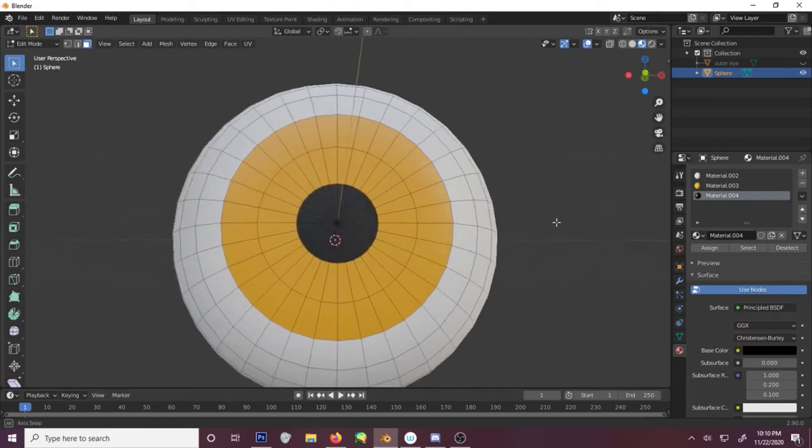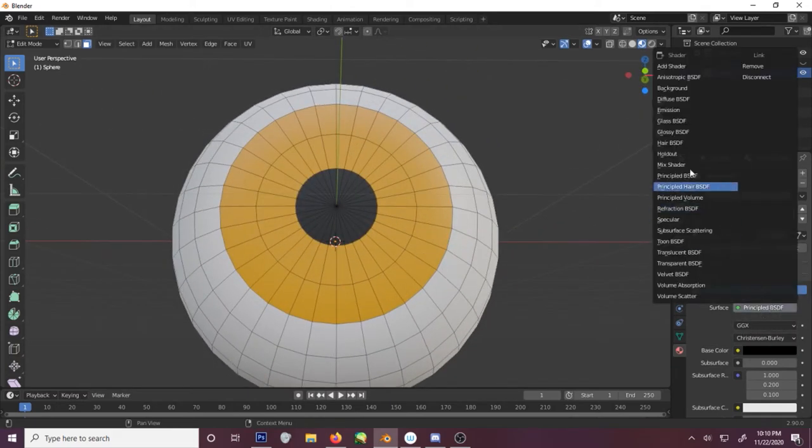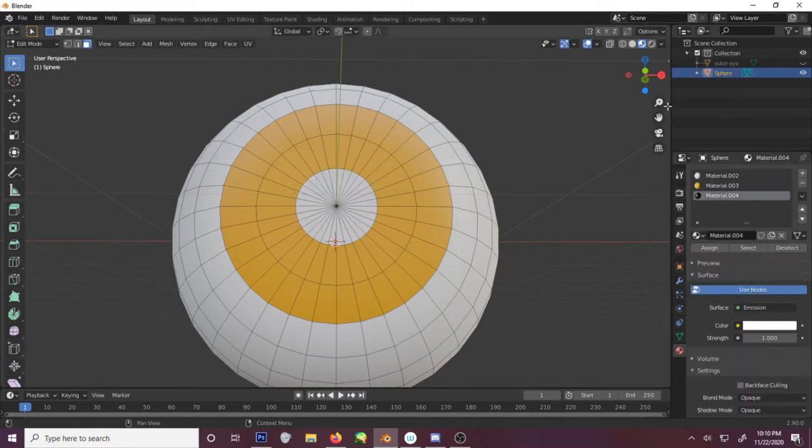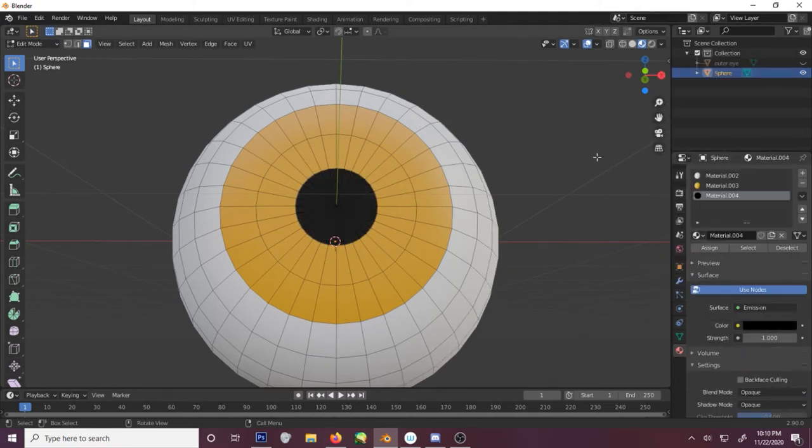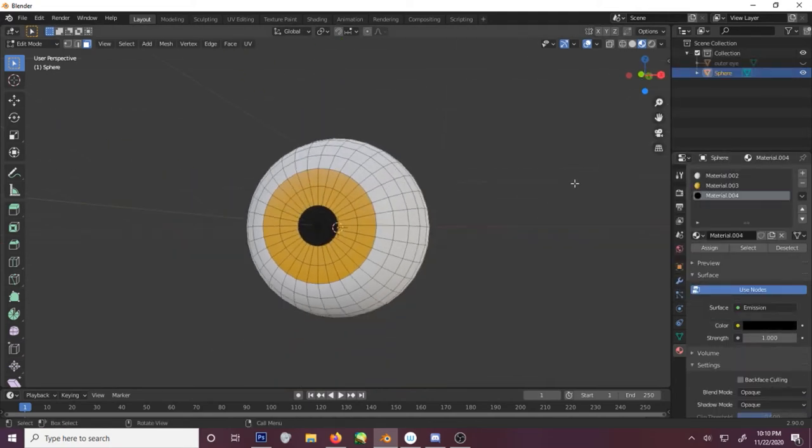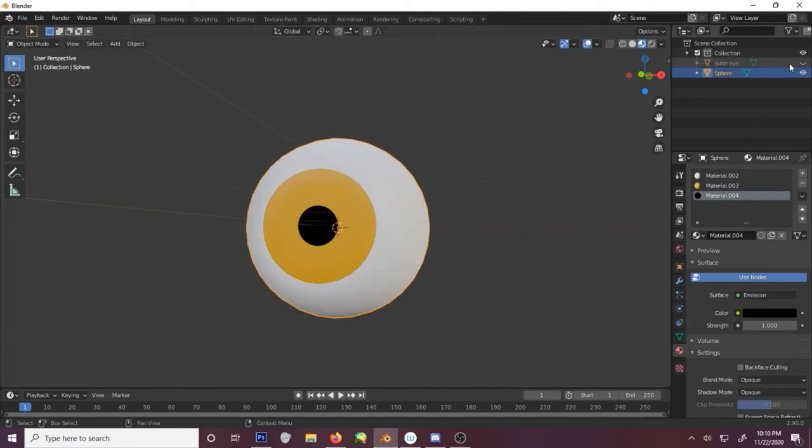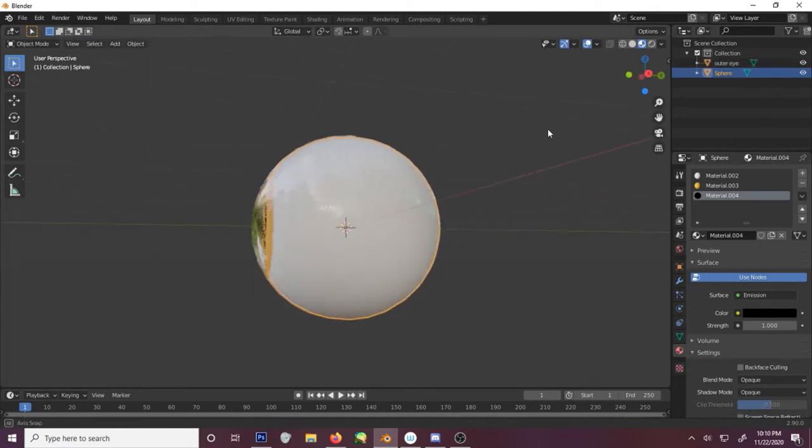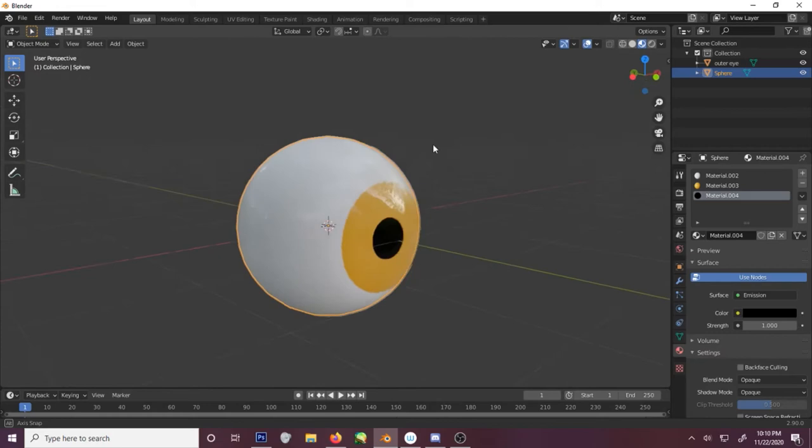Sometimes I also like to make these emissions. So that actually might be kind of cool. But making the emission a solid black. And if we go back into object mode and turn on that, we now have an eyeball.